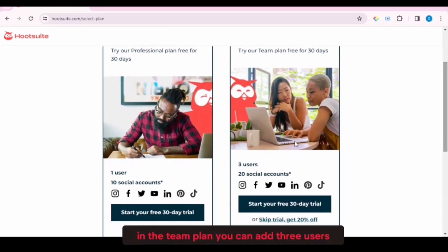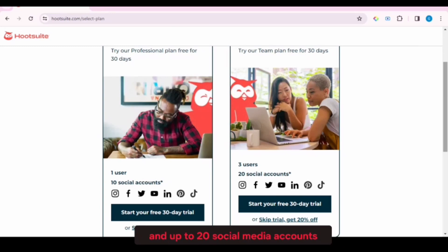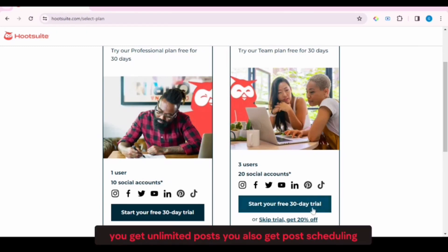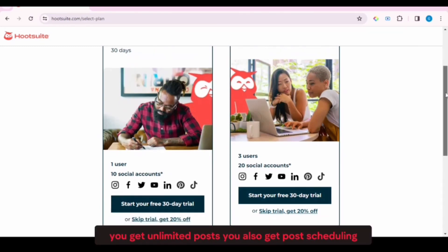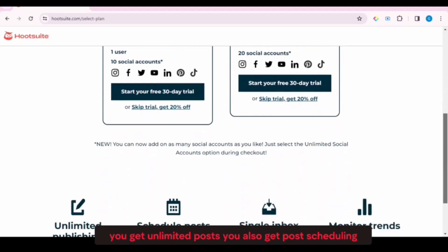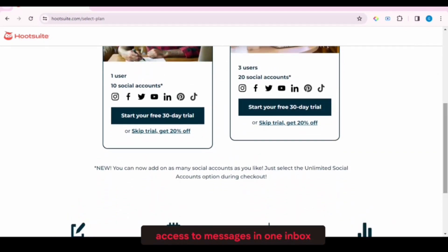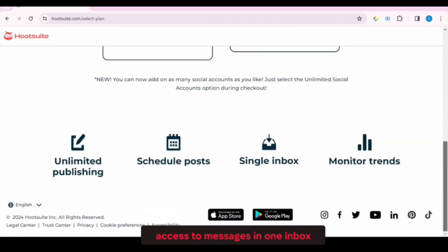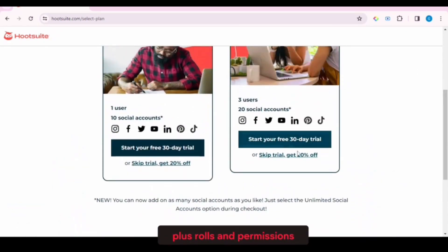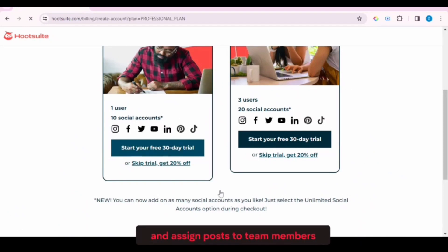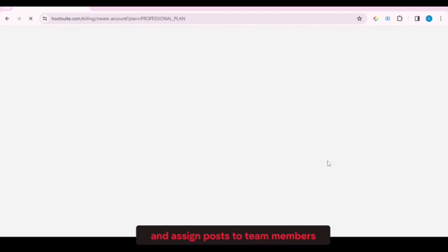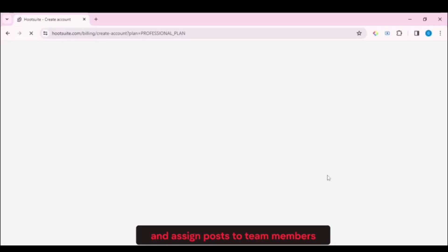In the team plan, you can add three users and up to 20 social media accounts. You get unlimited posts. You also get post scheduling, access to messages in one inbox, plus roles and permissions and assign posts to team members.